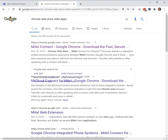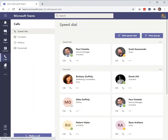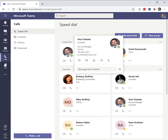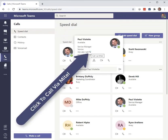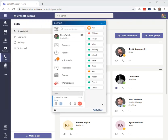Hopefully that helps you out and you can enjoy Teams integration with Mitel Connect on-site. It's as easy as just hovering, seeing the phone number, and click to dial.